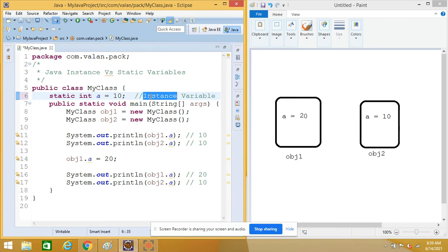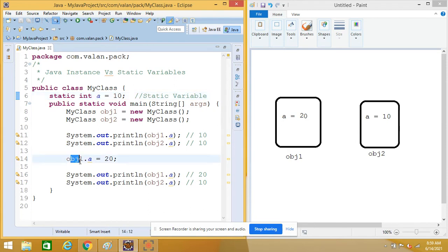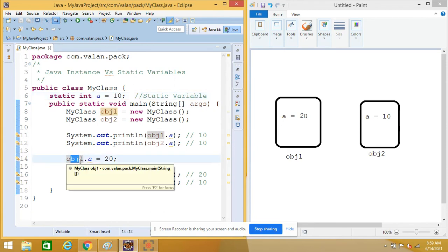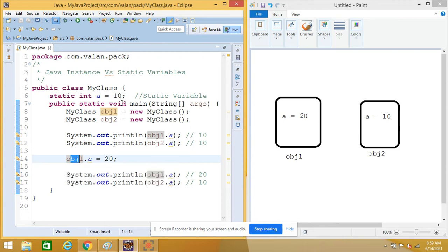Now let me make the same program with a static variable. Since it's a static variable I have to add the keyword 'static', so now it will become a static or class variable. We have discussed that I can call the static variable using the class name, using the variable name itself, or using a reference — so there are three ways to call static variables. A static variable is like a global variable in a class.